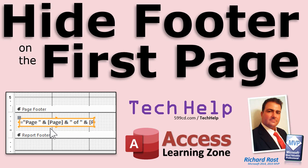Welcome to another tech help video brought to you by AccessLearningZone.com. My name is Richard Rost. In today's video, I'm going to show you how to hide the page footer on the first page of your reports.